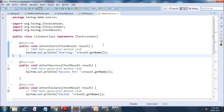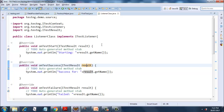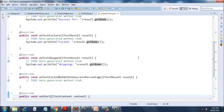Let me go through each method one by one. The first method is onTestStart — this method will get executed whenever our test starts, whenever it encounters the @Test annotation. Next is onTestSuccess — whenever the test passes, it will print 'success for' and then result.getName(). 'result' is an object of the ITestResult class and holds the name of the method that passed. onTestFailure prints the name of the method that has failed via result.getName().